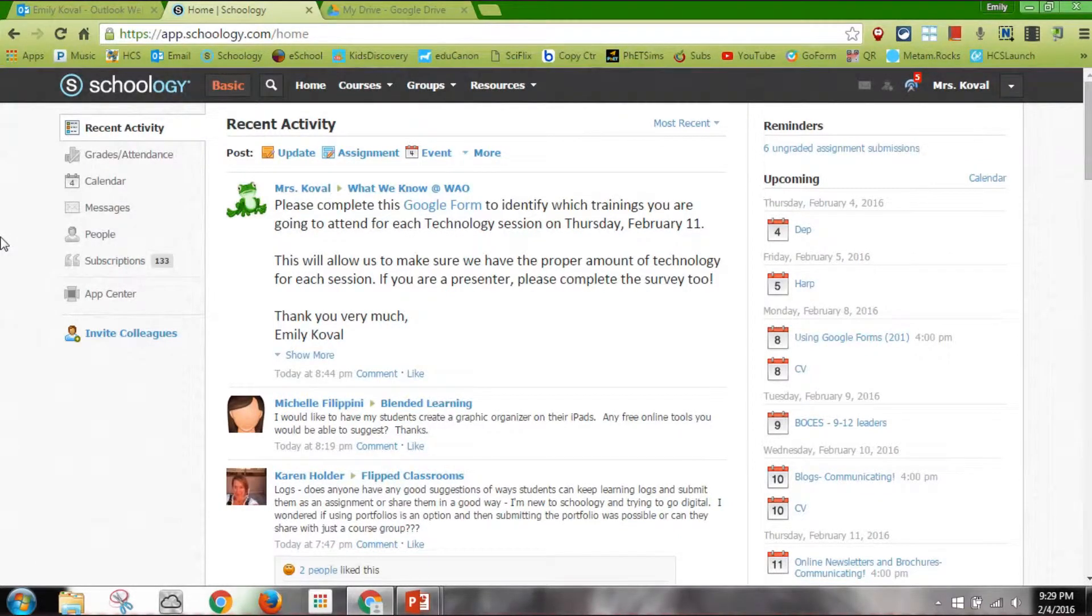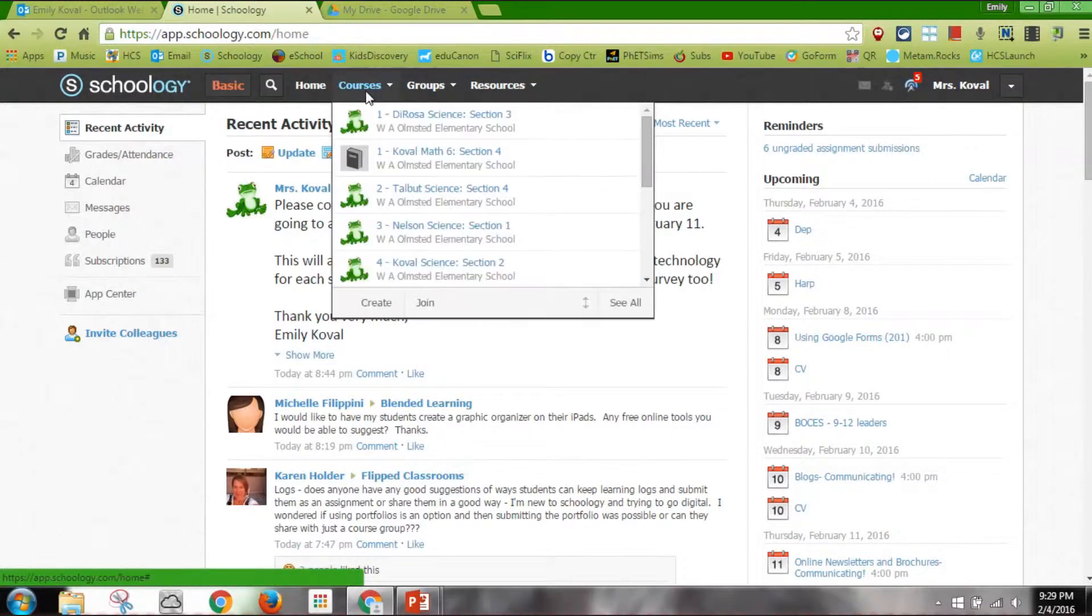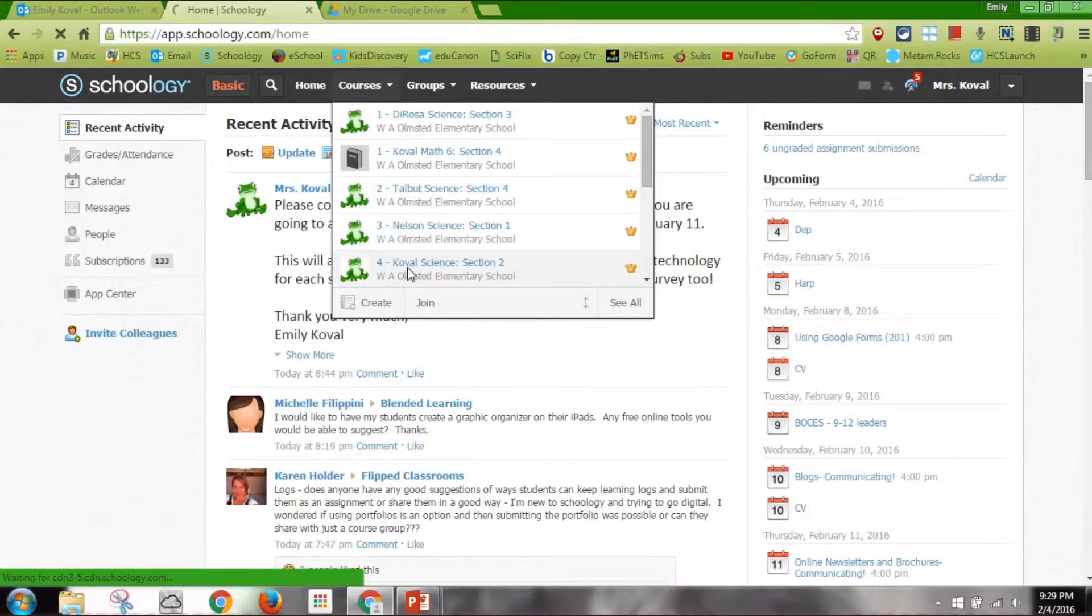This is how to copy any information you've created in one course to your other courses. So first I need to go to my homeroom course because that's where I have my home base and all my work.